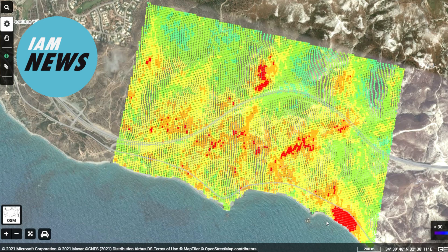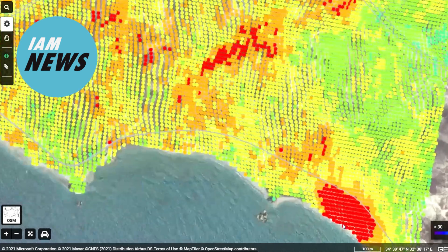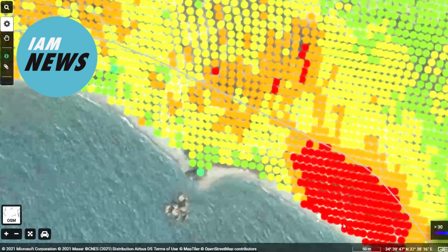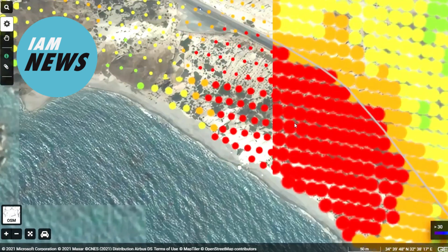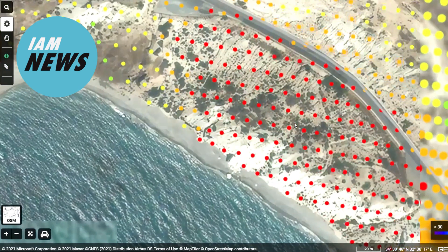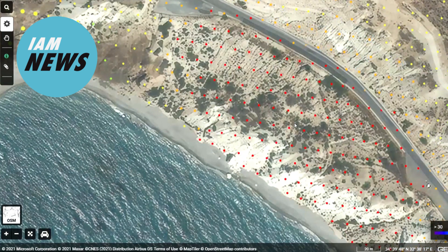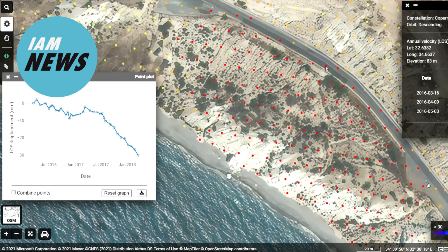With the preprocessing step complete, the interferometric analysis can begin. Interferograms are images of the phase differences between pairs of SAR images. The phase values from one SAR scene are subtracted from another to create a differential graph that highlights ground movement that occurred between the two acquisition dates.